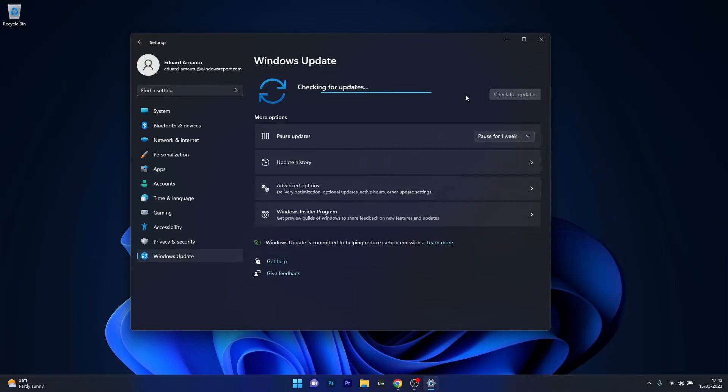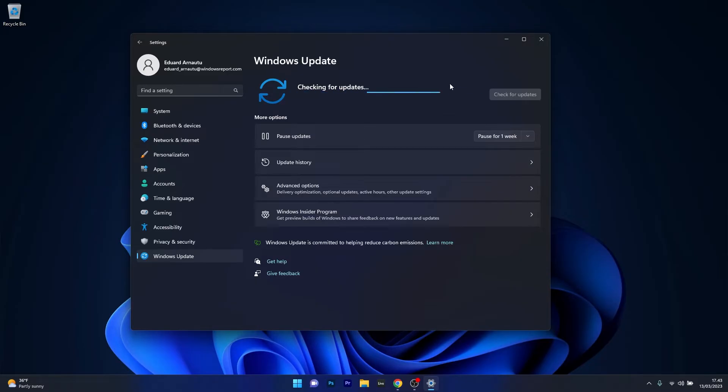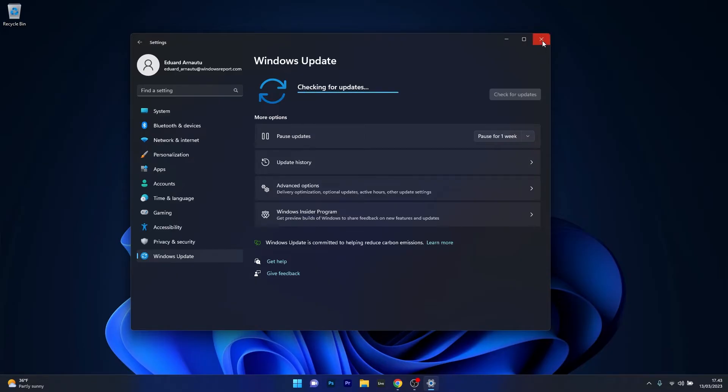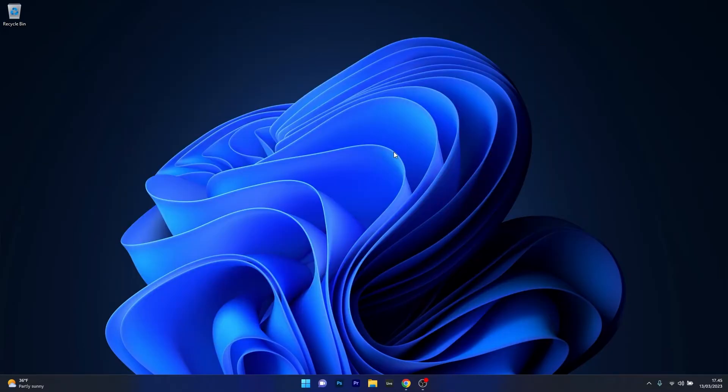Windows will now scan for the latest updates for your PC and you can download and install them automatically. Afterwards, after downloading and installing them, your PC will have to be restarted and then you can check if the problem still persists.